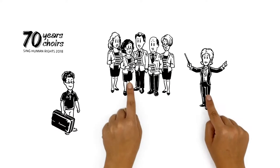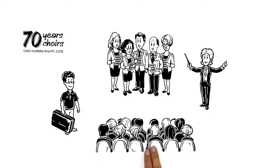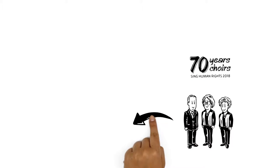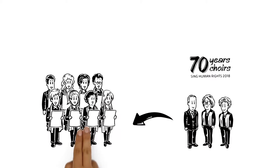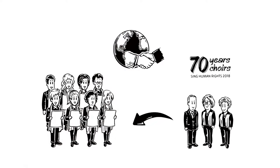John uses Seventy Years, Seventy Choirs as an opportunity to travel and to join other participating choirs in their performances. Meanwhile, singers from other participating choirs visit John's choir and join in their performances. This way, the project fosters international understanding.